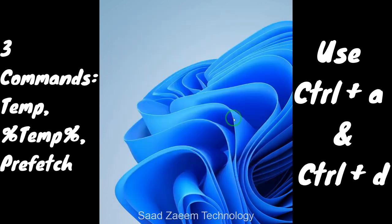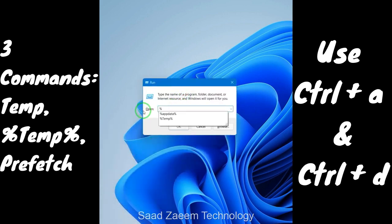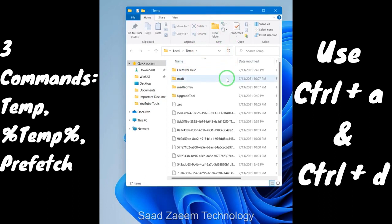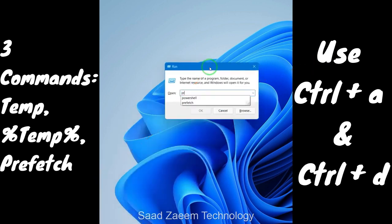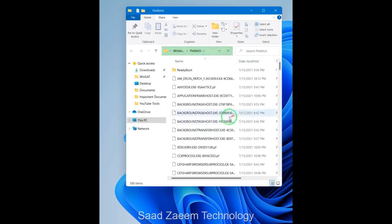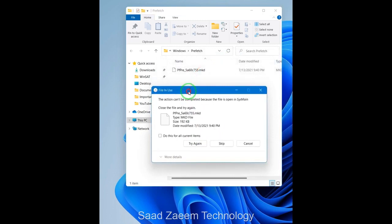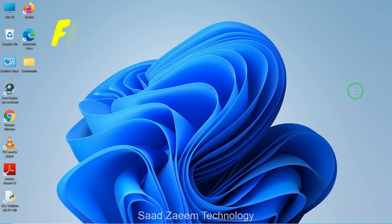After deleting those files, repeat the same procedure with two more commands. Press Windows key and R, then type '%temp%' and hit Enter — press Ctrl+A and Ctrl+D to delete them all. Then repeat again and type 'prefetch'. You'll be asked for permission — just click Continue, then press Ctrl+A and Ctrl+D. You can skip files that are in use by clicking 'Do this for all current items' and then clicking Skip.